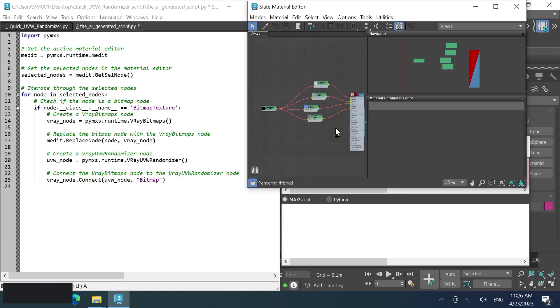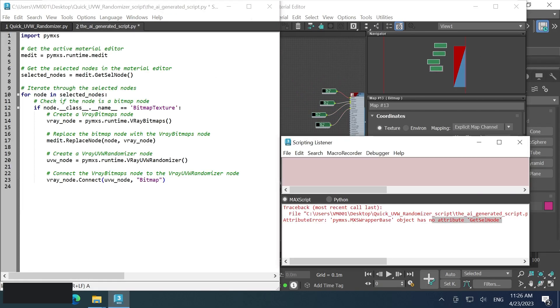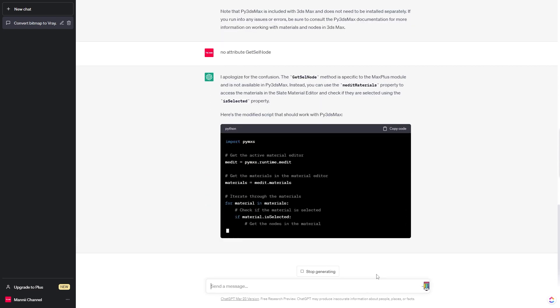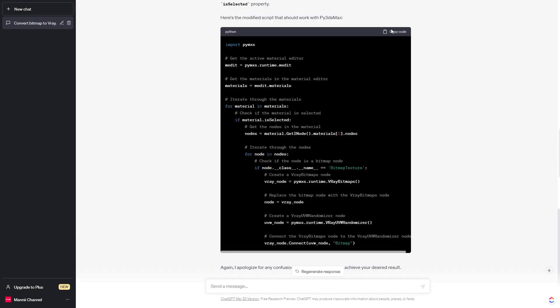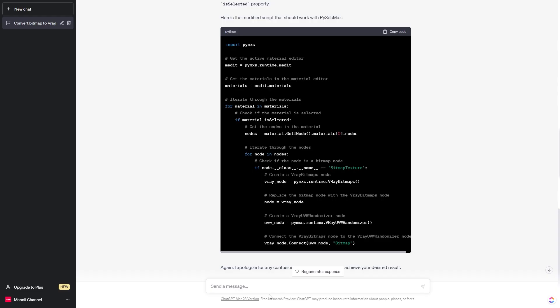PyMXS is not as widely used as MaxScript, which could impact the AI's performance. However, I found some use case for the AI where it's quite useful. I'll make a video about it soon, so stay tuned for the next one.